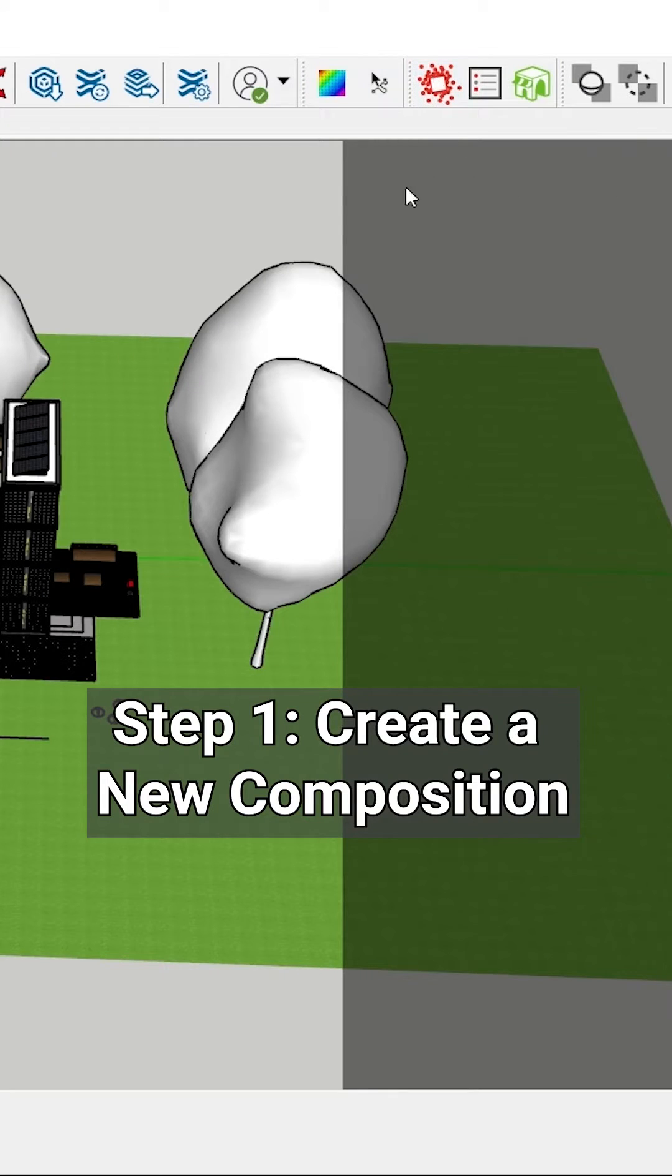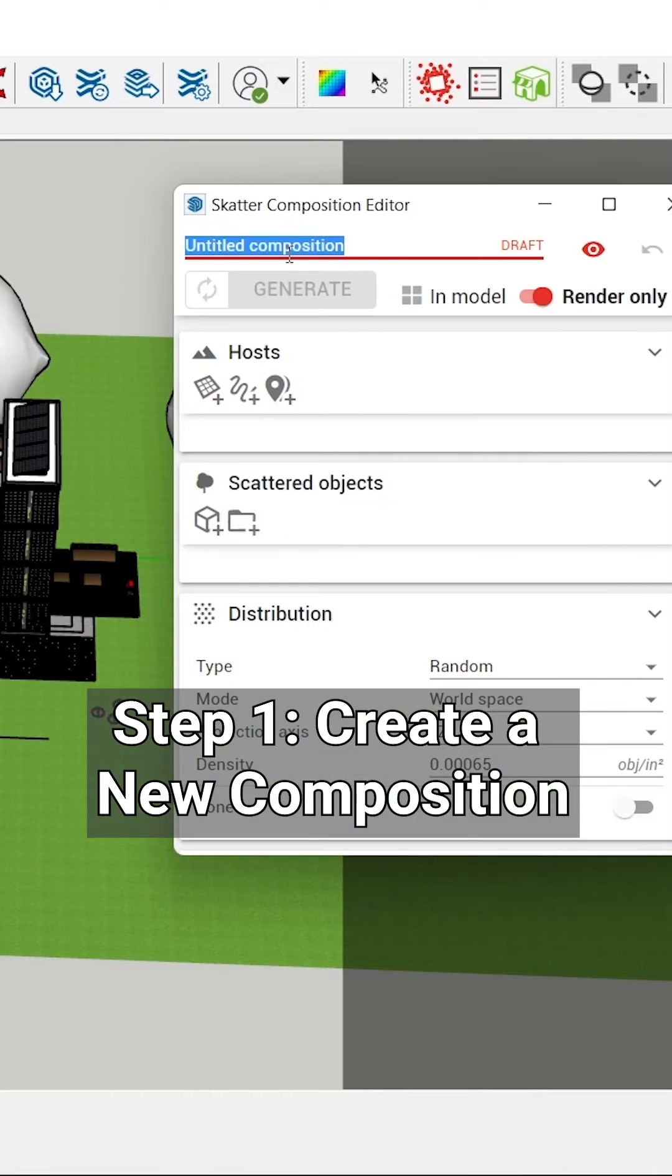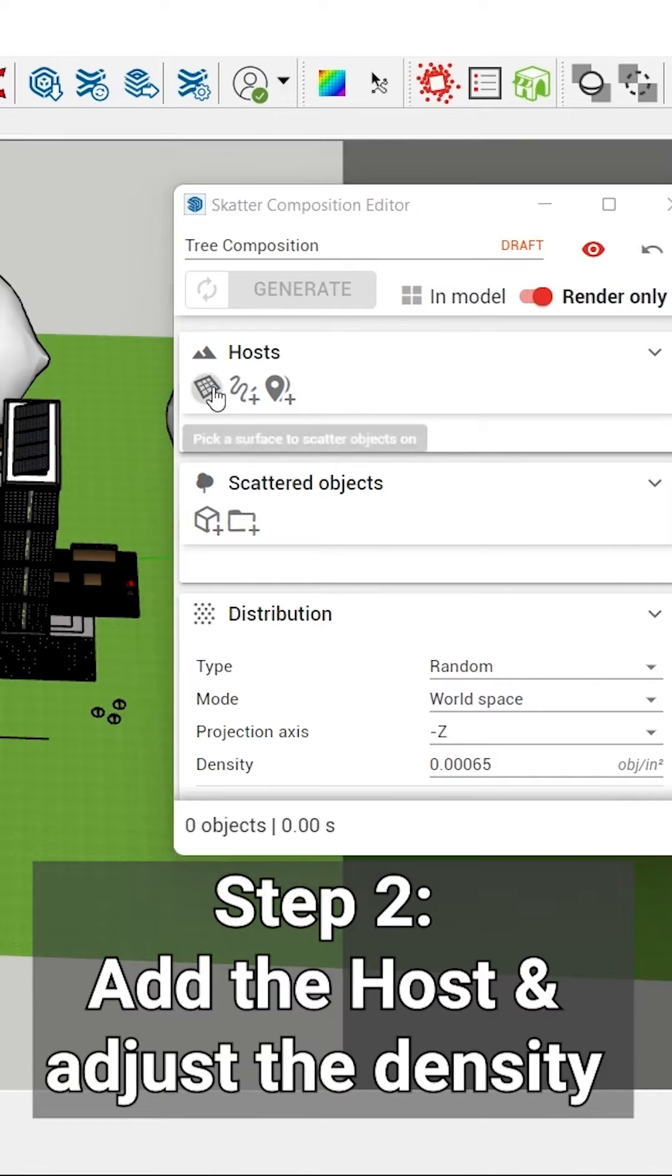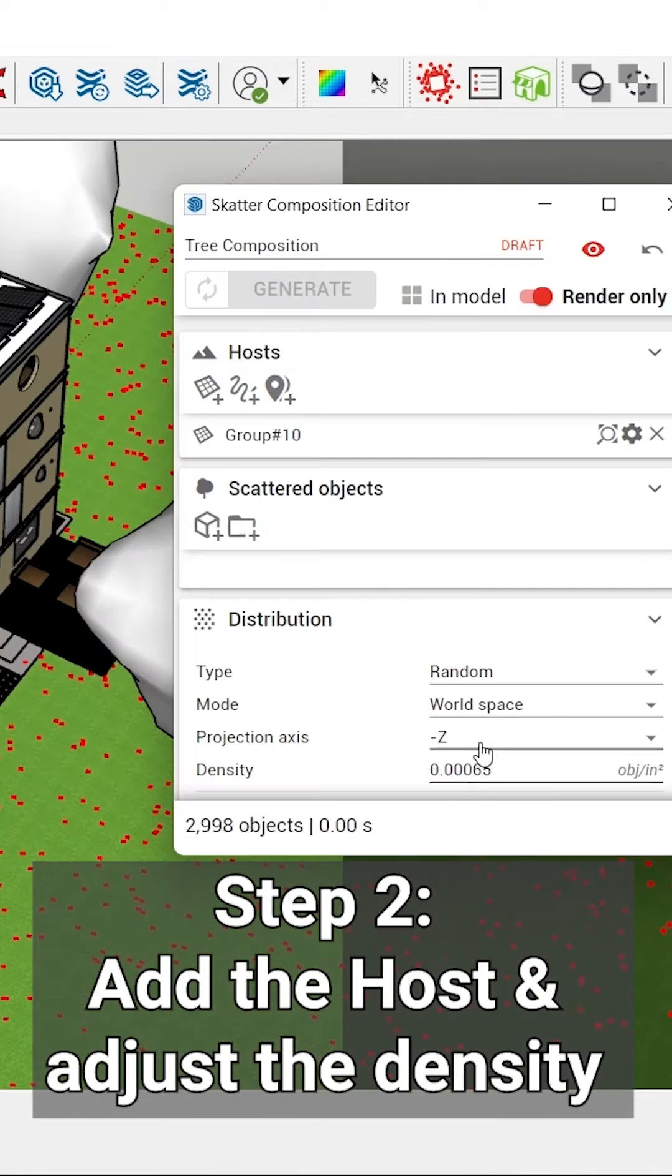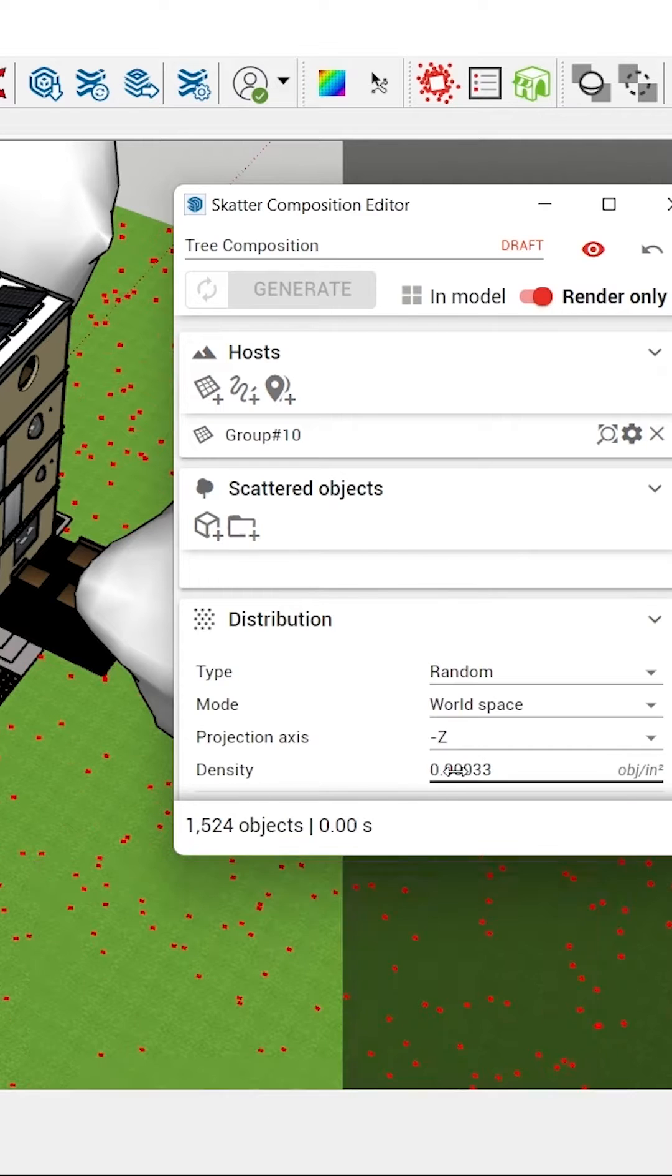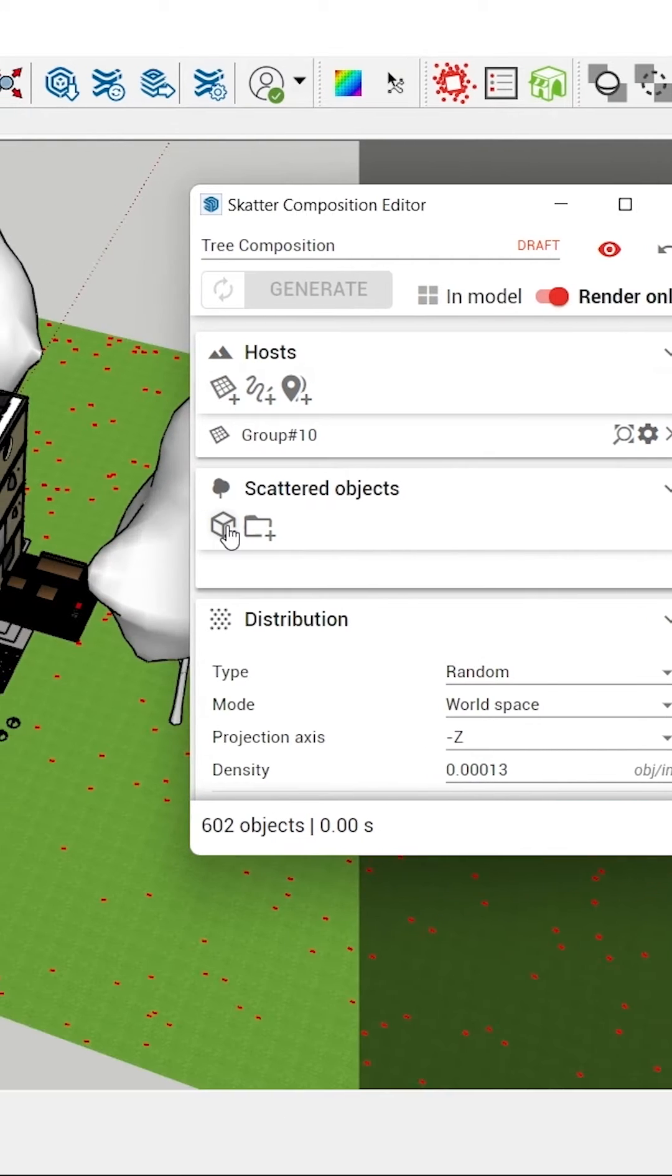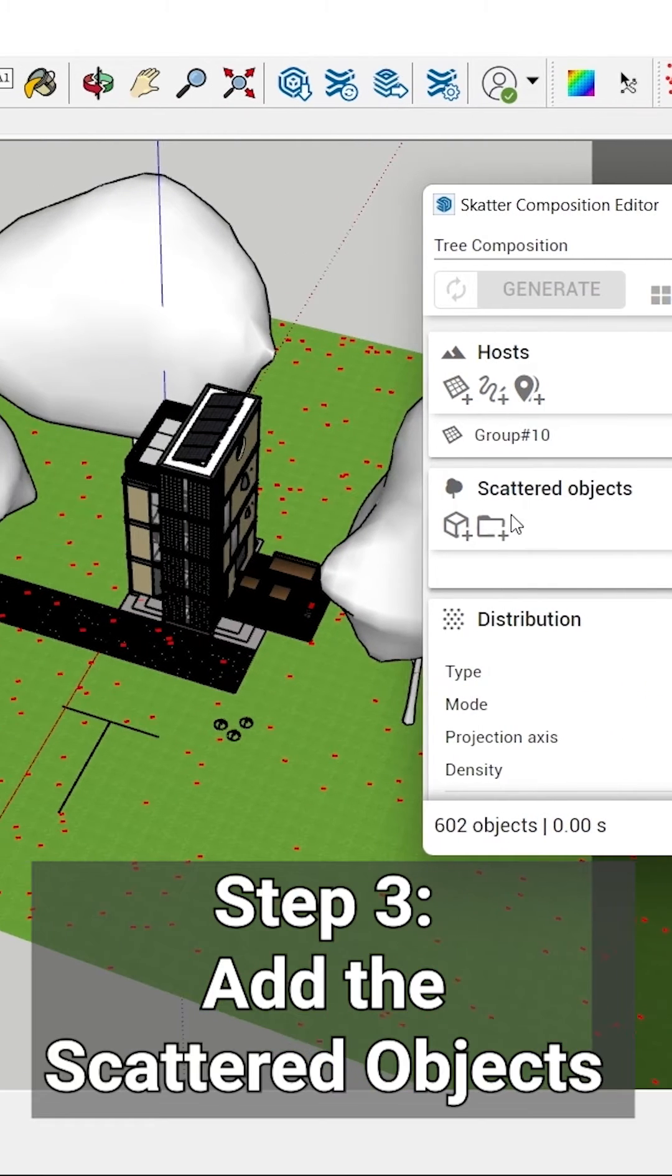So what you need to do is first create a new composition, pick a surface, and select the host. Then we can go here to the density and reduce the density to add the trees.